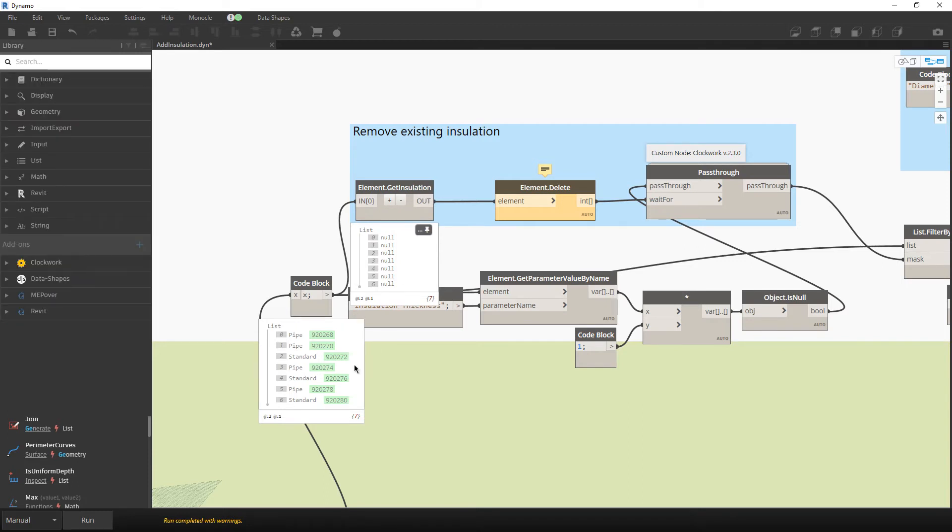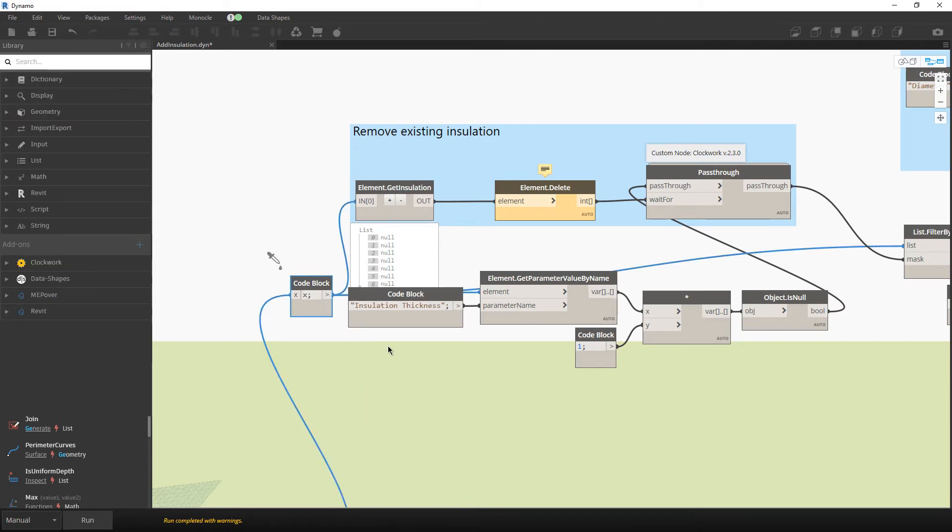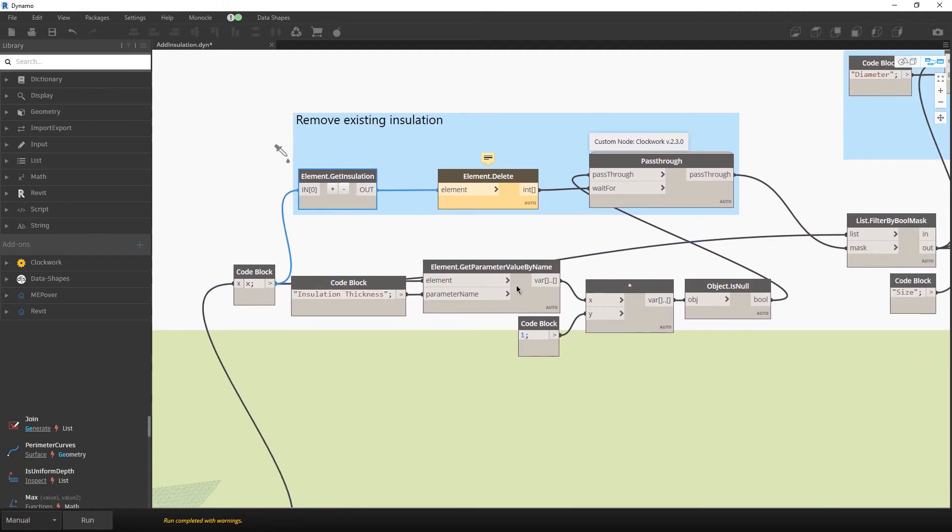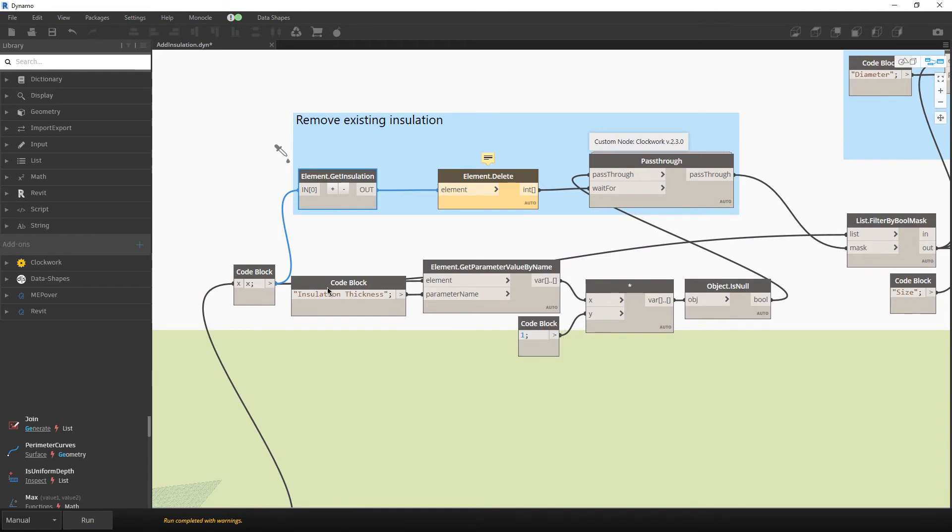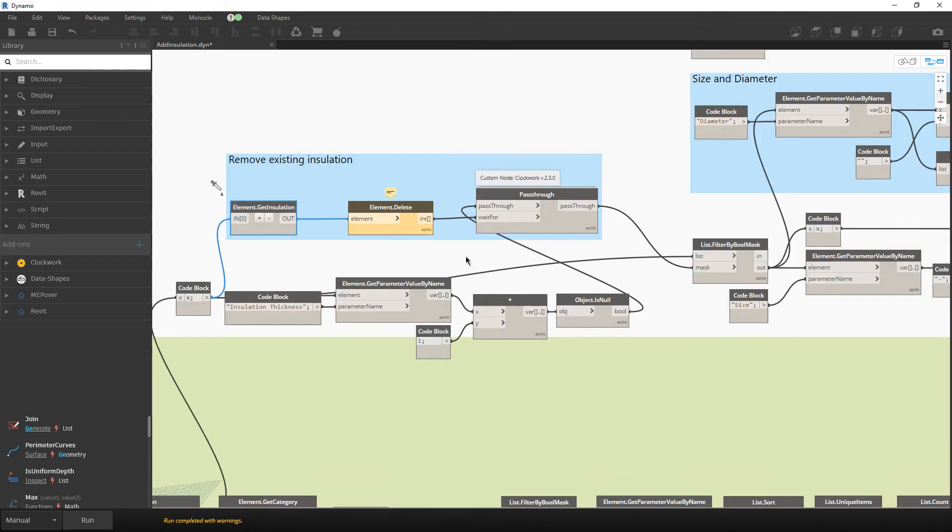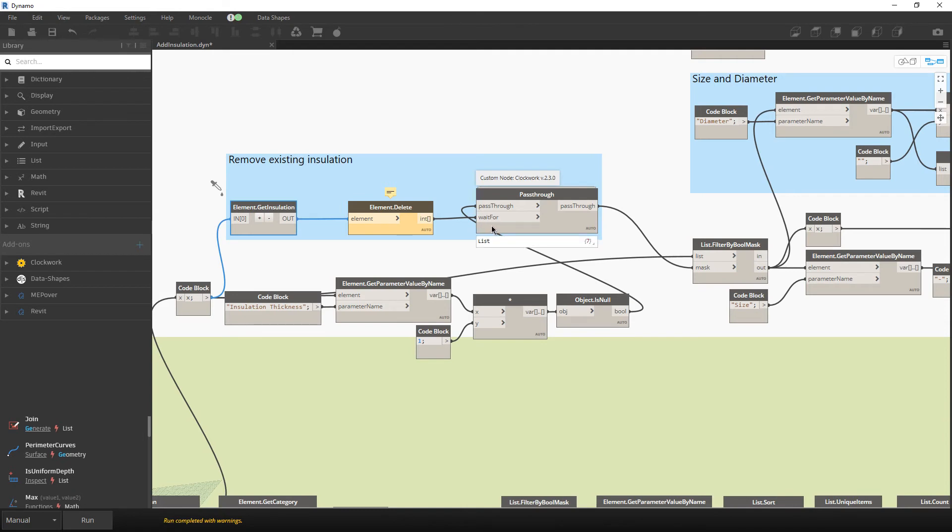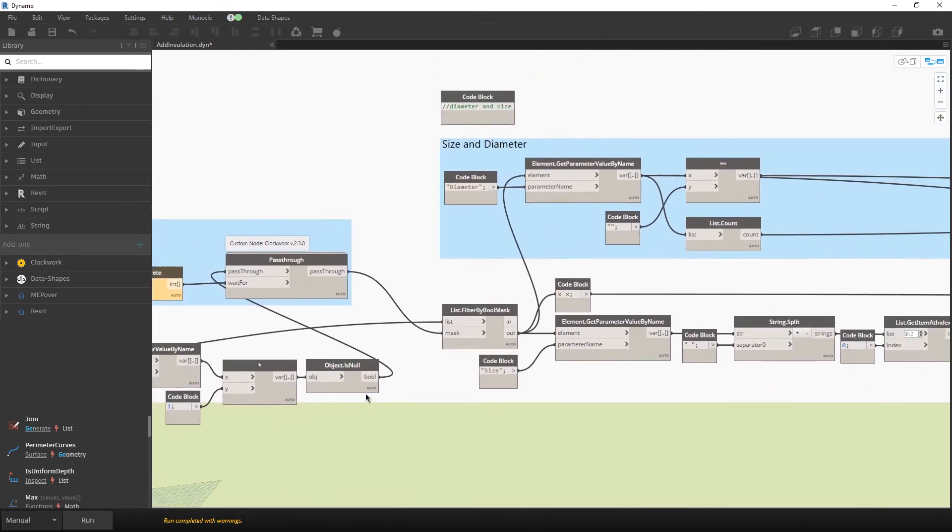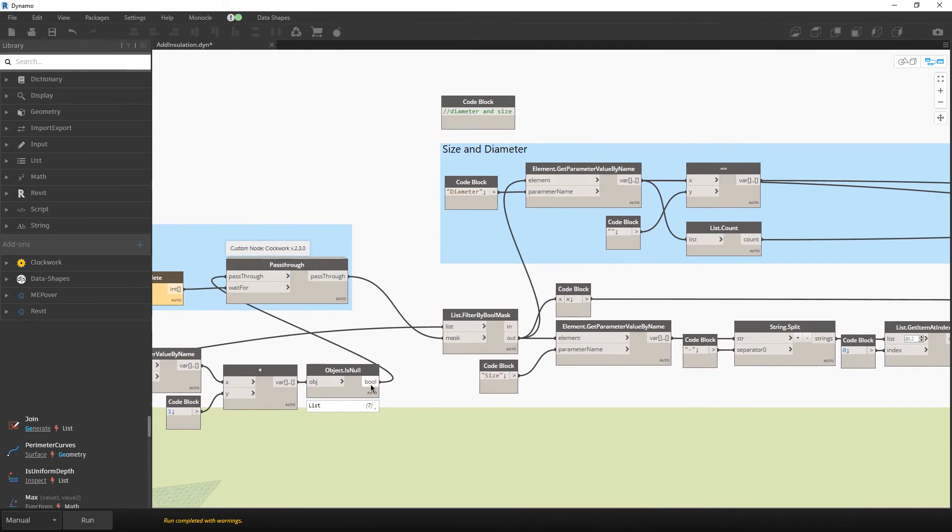Over here for ventilation we don't have existing insulation, so we don't have any values. I did ask for insulation thickness because we first want to remove that insulation and then proceed with adding new insulation. So it is important that at first we delete existing insulation and then proceed with our calculation for the insulation according to diameter.